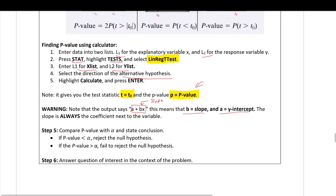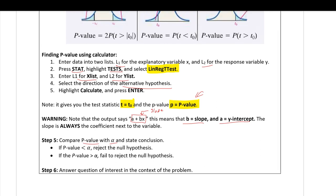In step five, once we have the p-value, compare it to your significance level. You'll be able to reject the null hypothesis or fail to reject it — you want the p-value to be small to reject. In step six, answer the question of interest in the context of the problem as a conclusion statement.